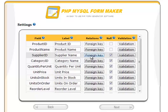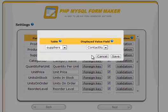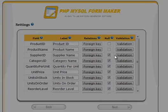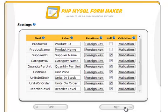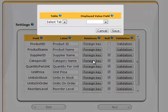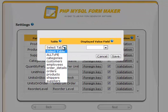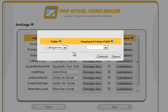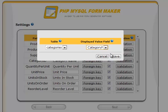PHP MySQL FormMaker handles foreign keys in a very unique and simple way. In this example, you have two foreign keys: supplier ID and category ID. All that is required is to click the foreign key button and select the table. You will select the categories table and category name column, allowing you to select the category name from a drop-down menu instead of entering the category ID.